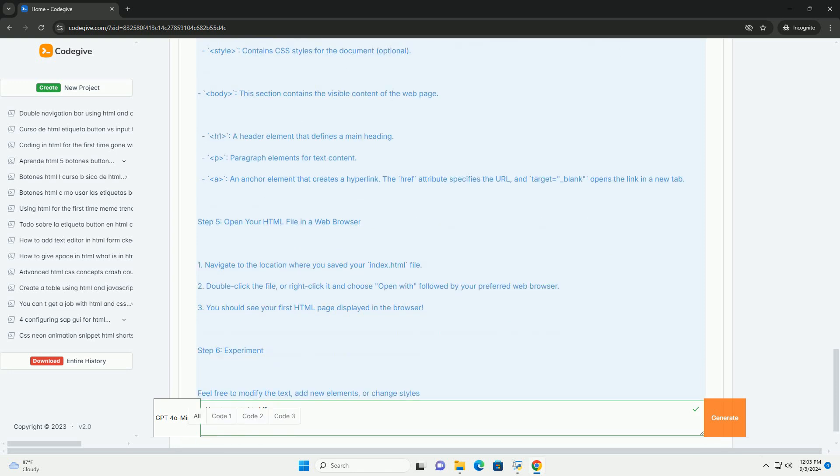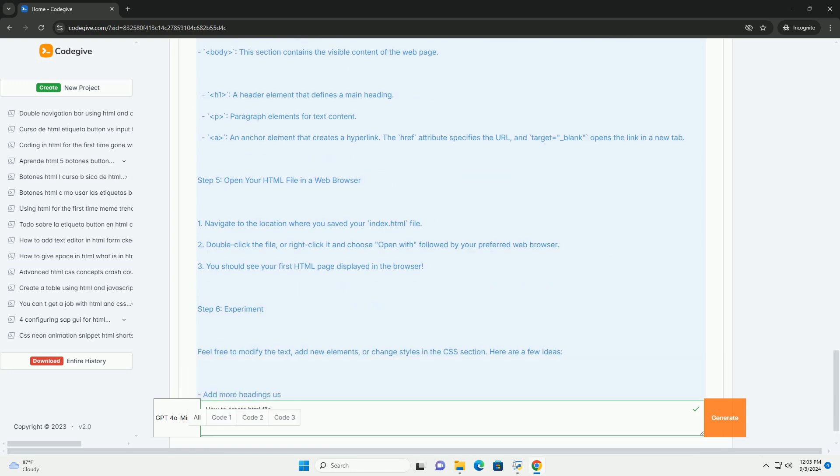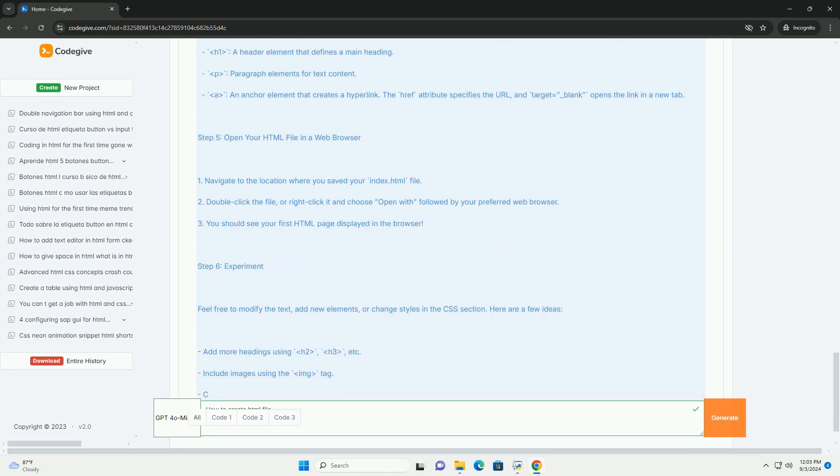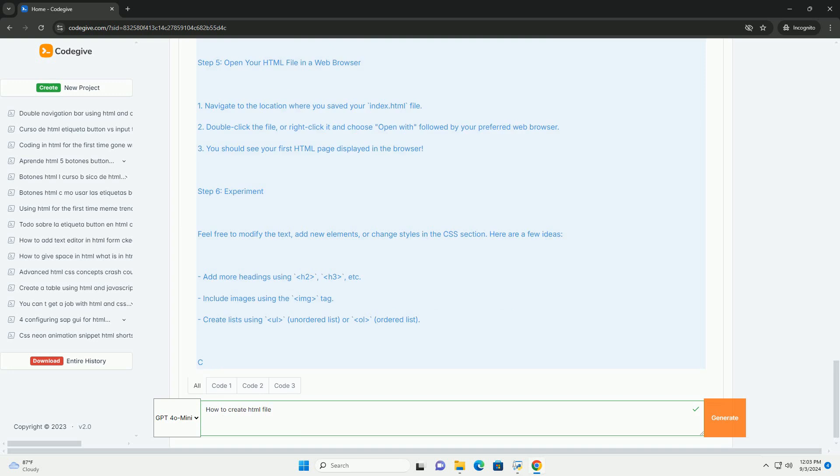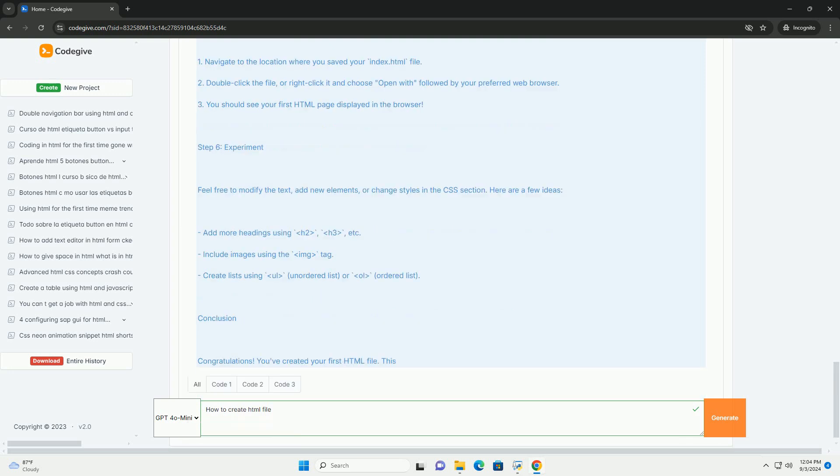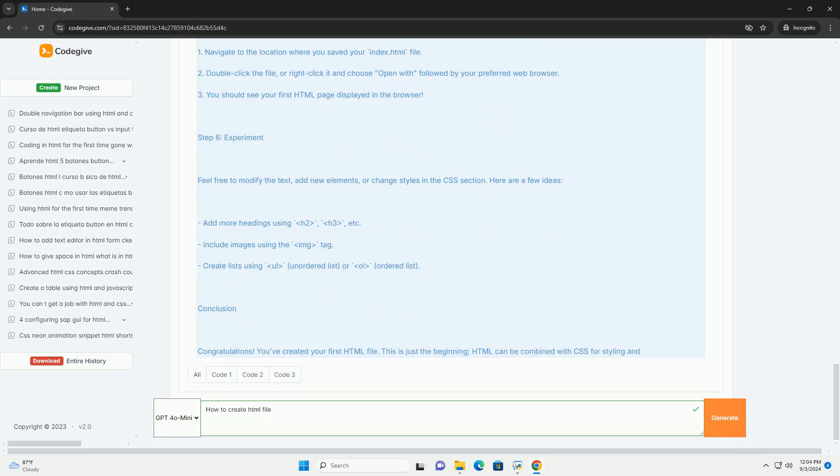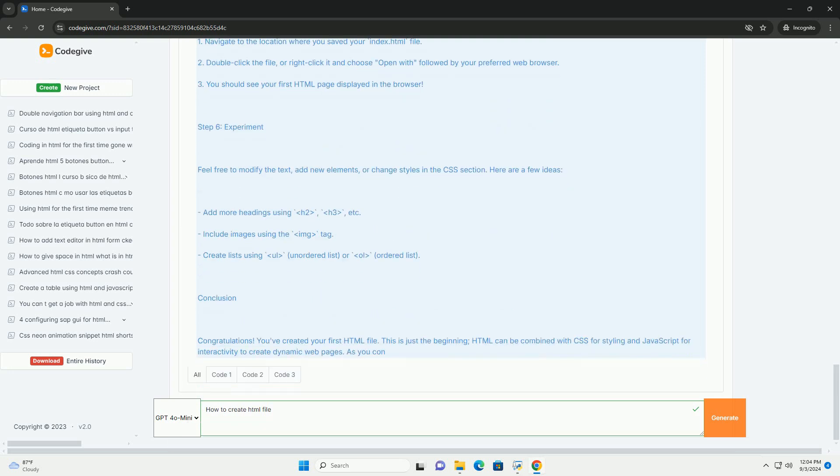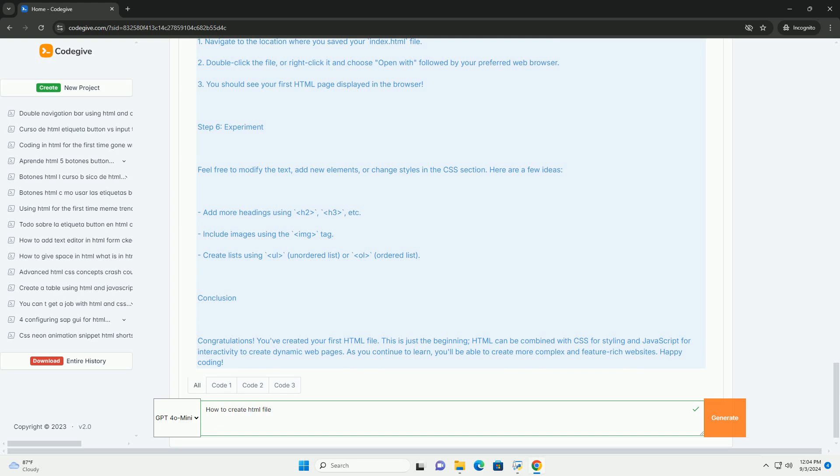Once you have written your HTML, save the file with an HTML extension, ensuring that you select all files in the save dialog to prevent it from being saved as a text file.